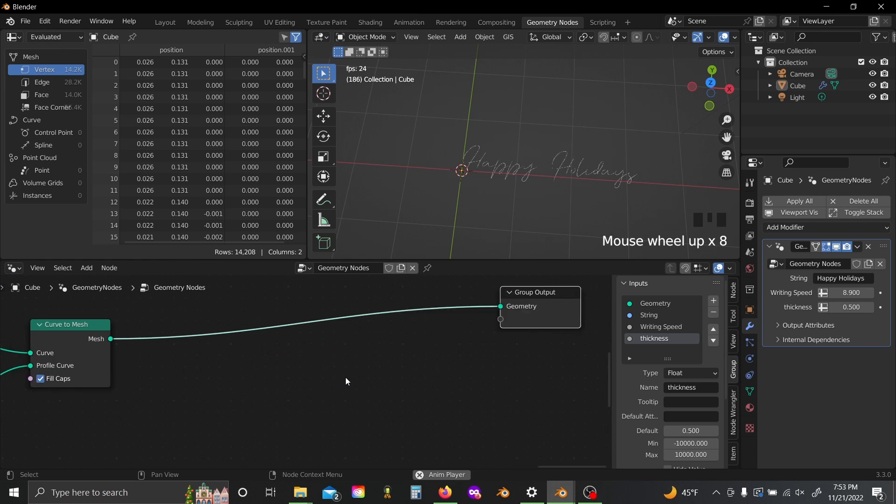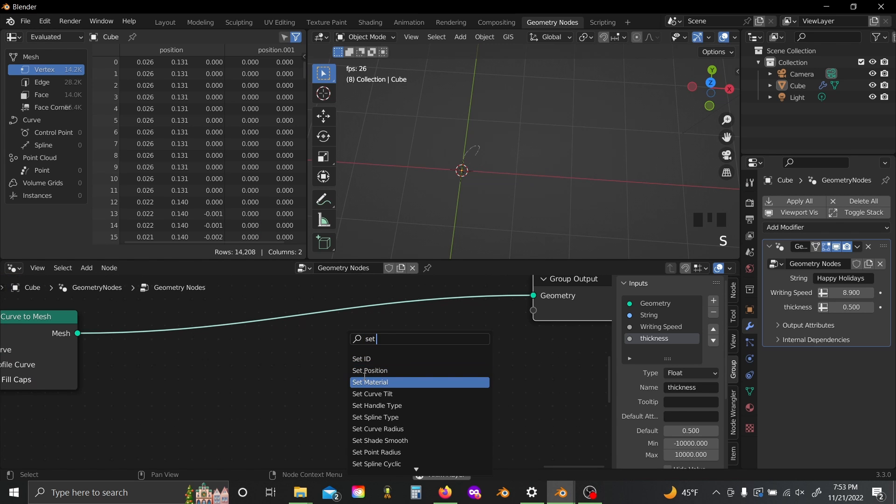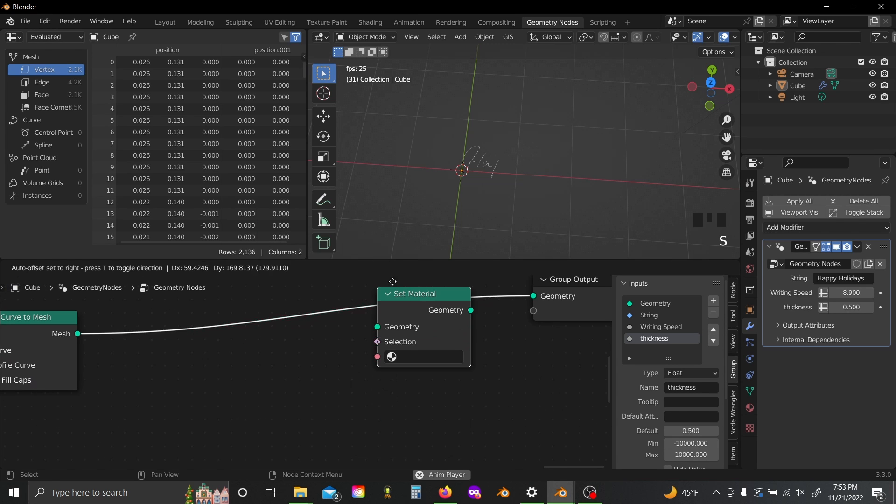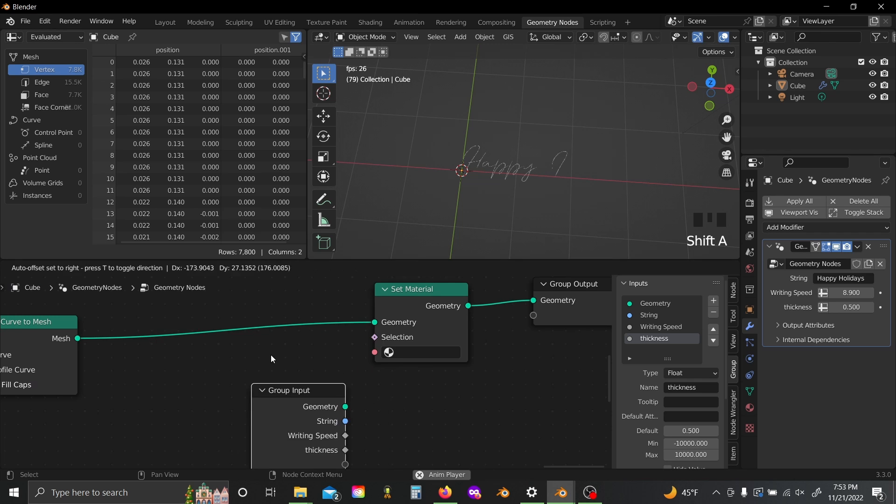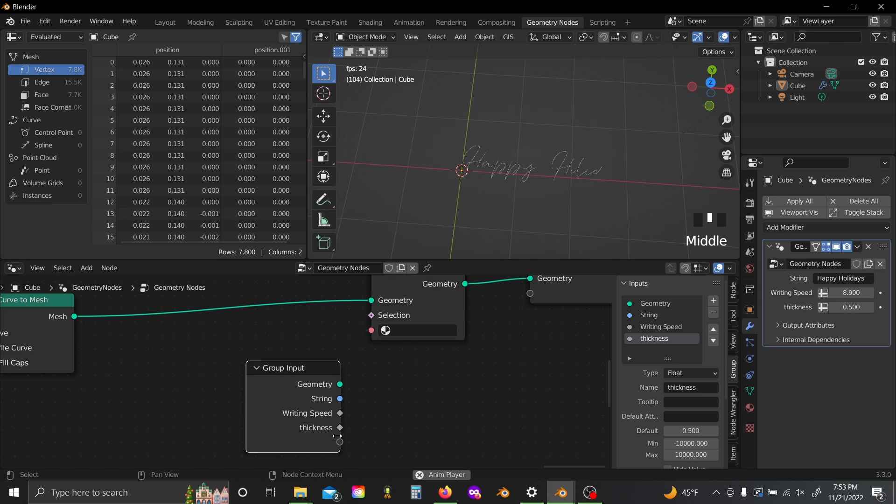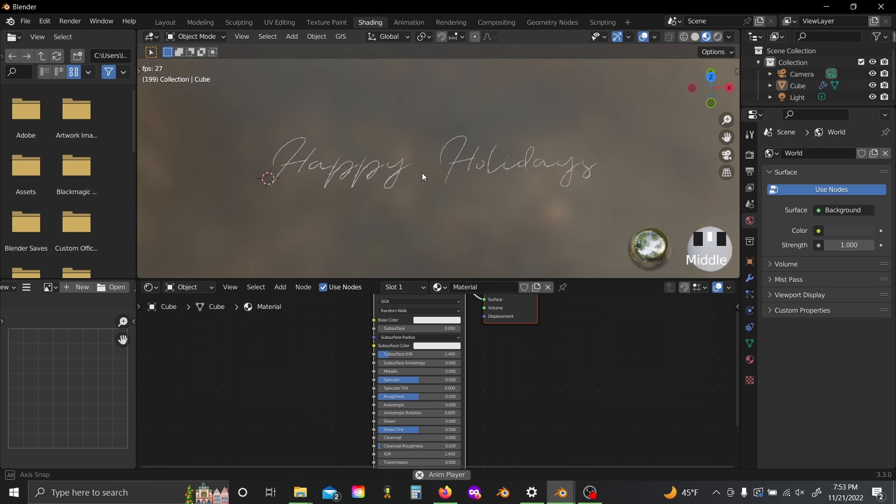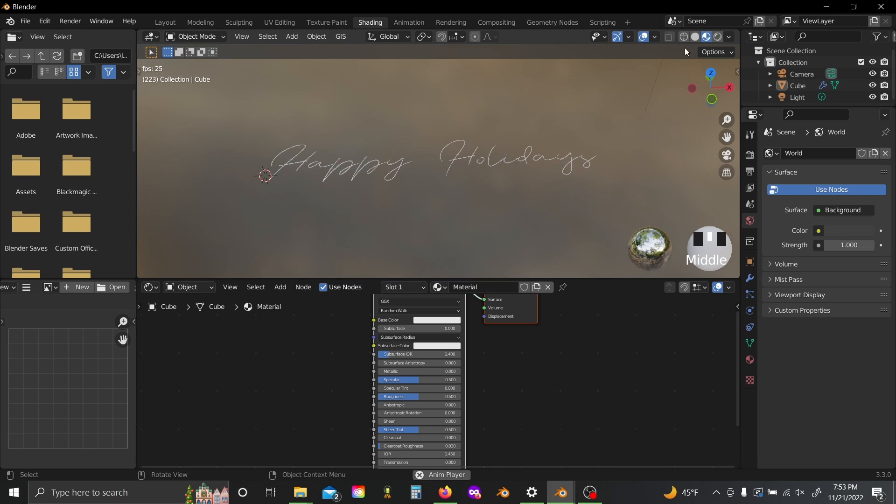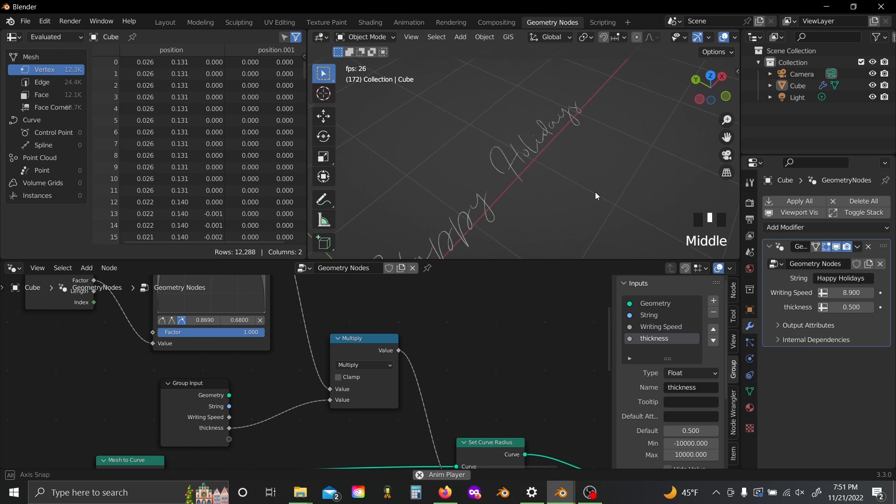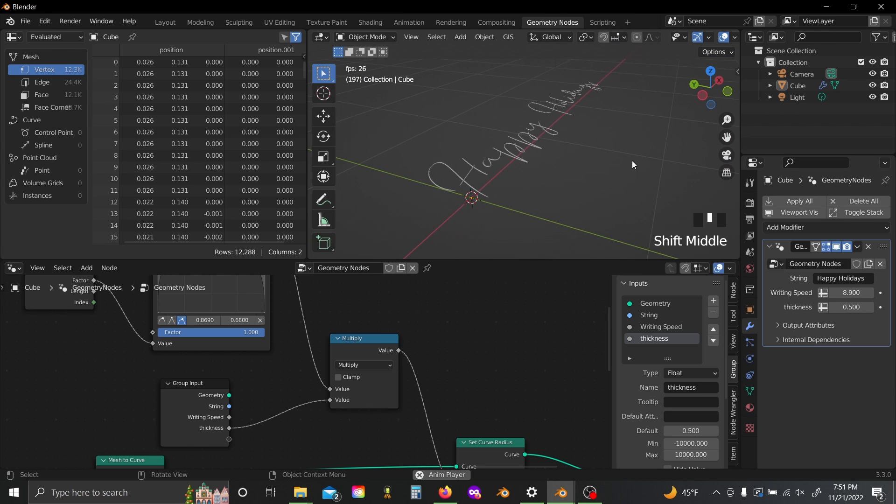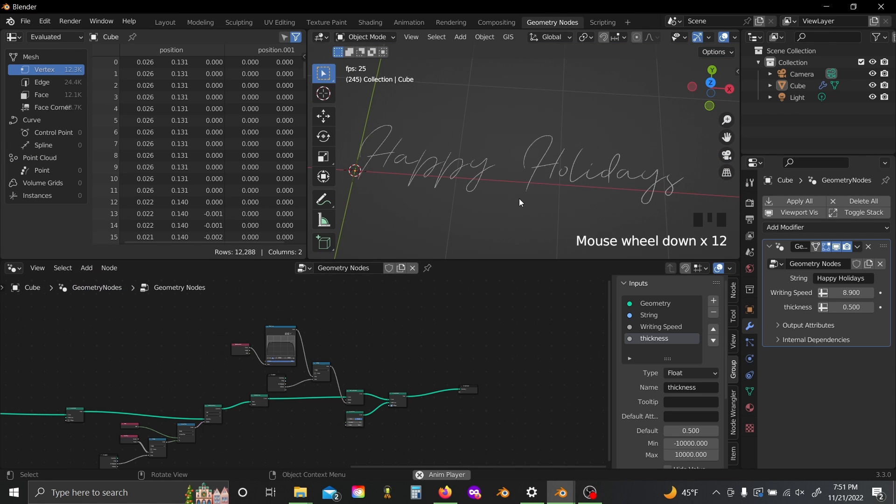And of course at the absolute very end, we can add in a set material node and a group input, so now you can control your material from over here in your viewport shader. And yeah, that is basically the whole effect. It's super quick and easy to set up.